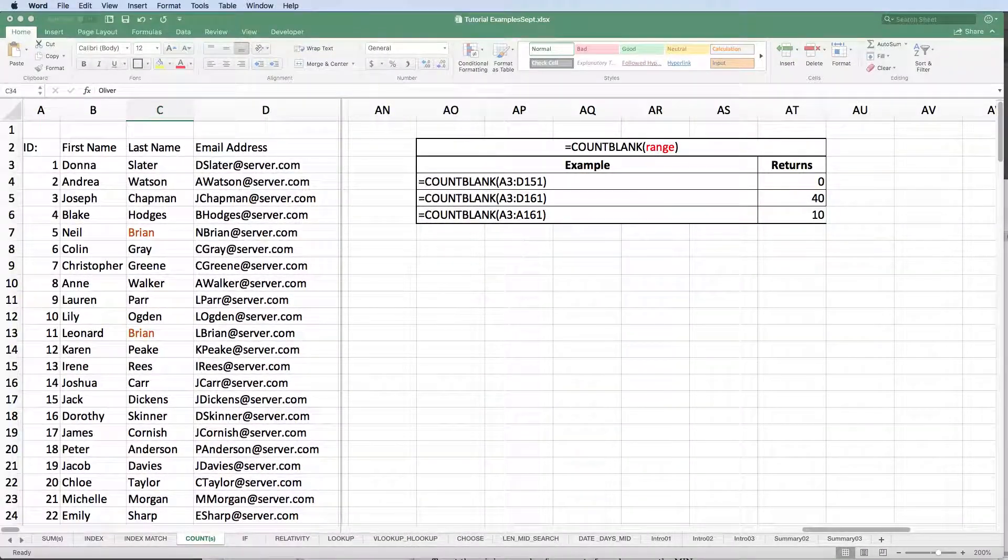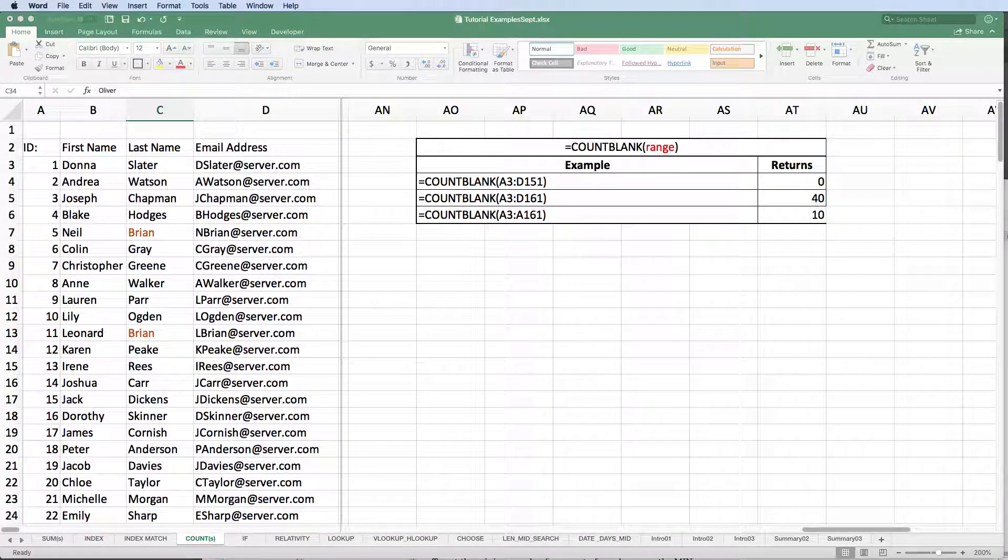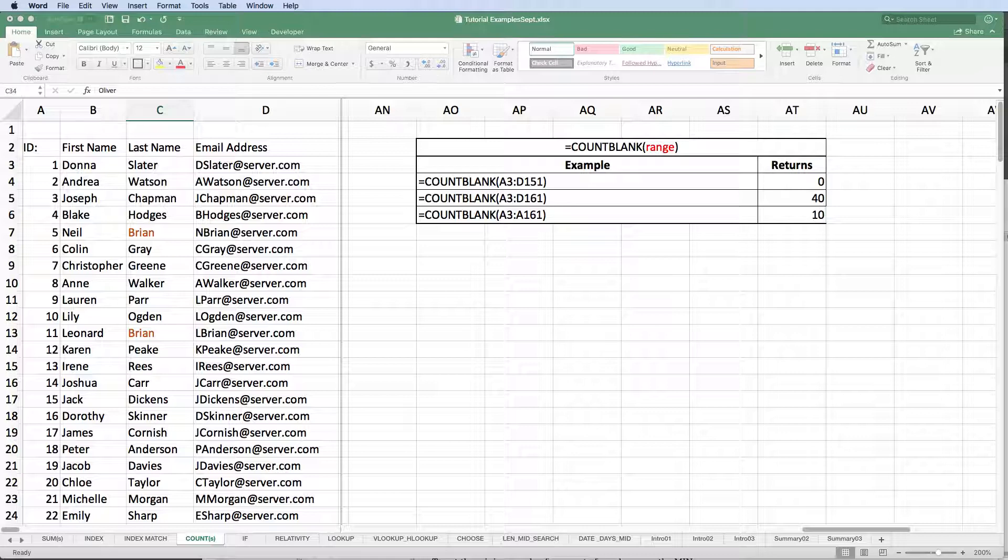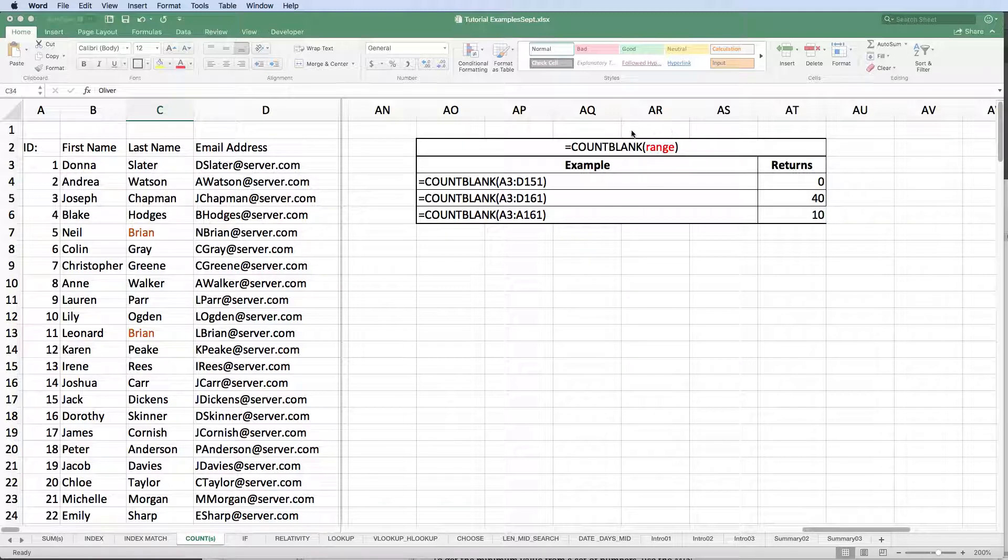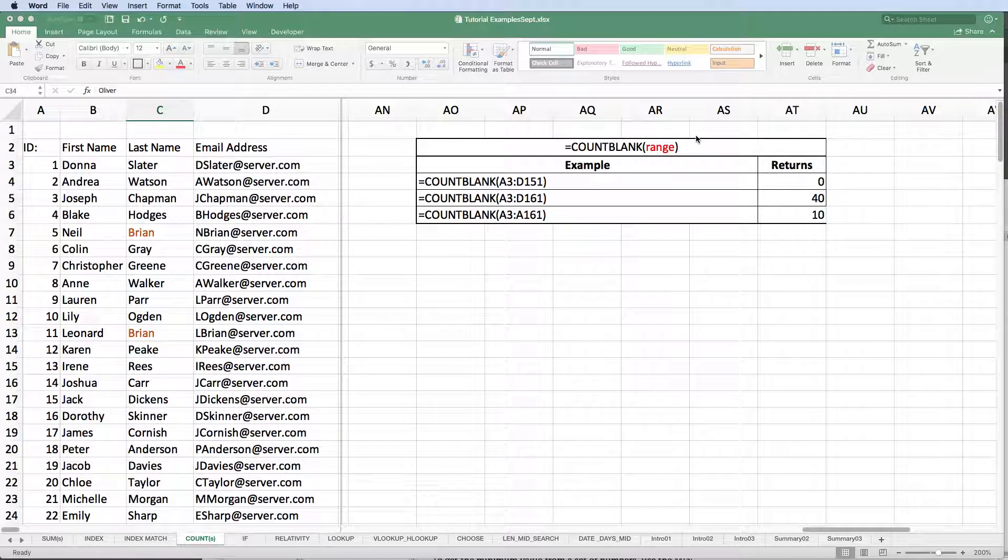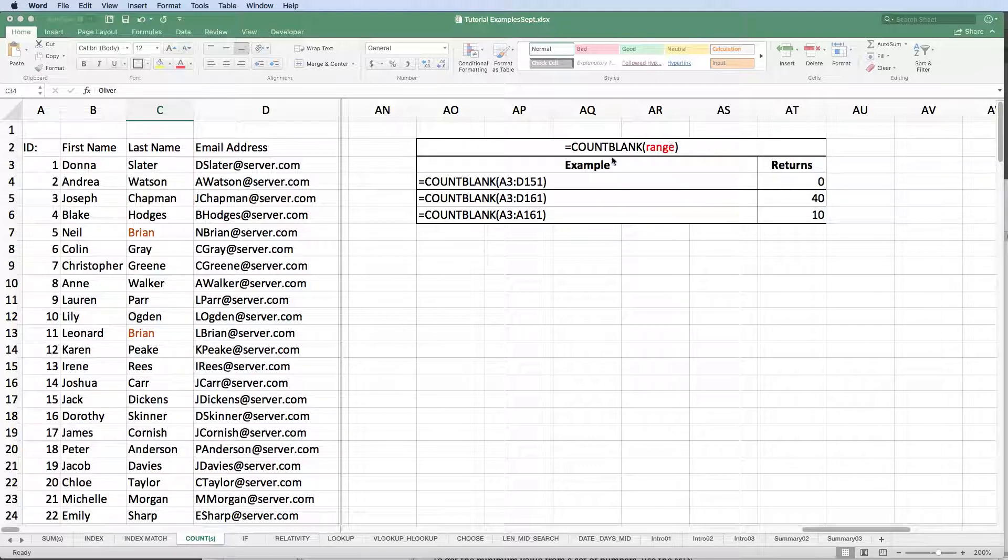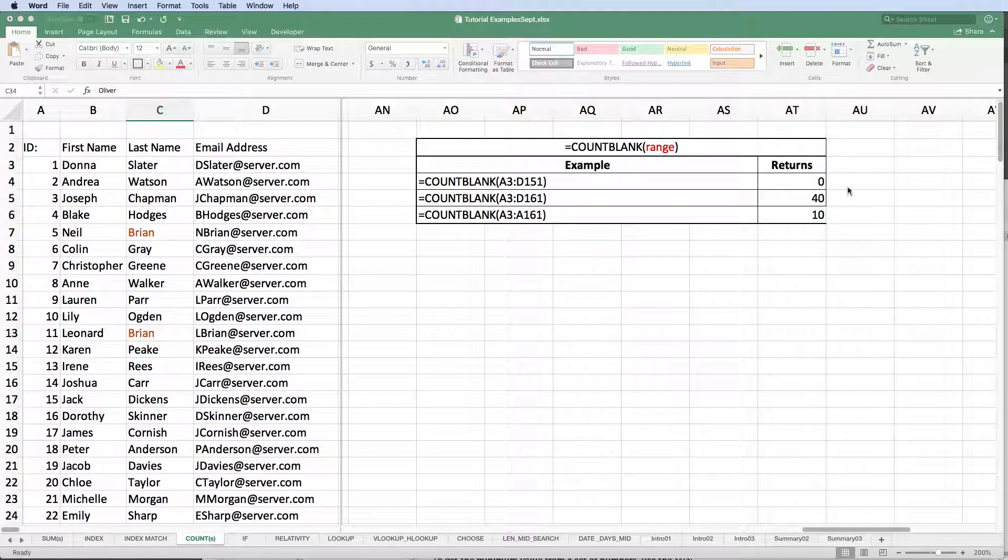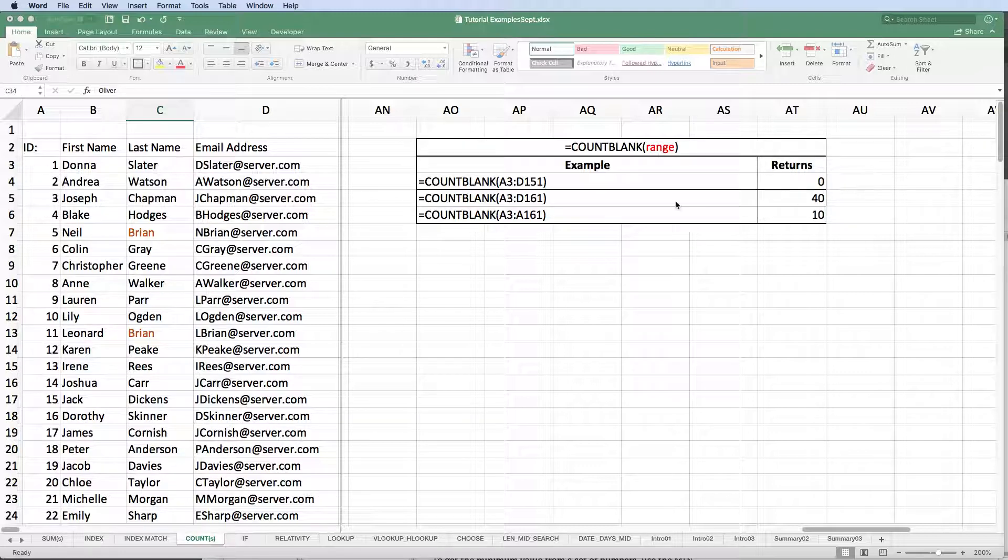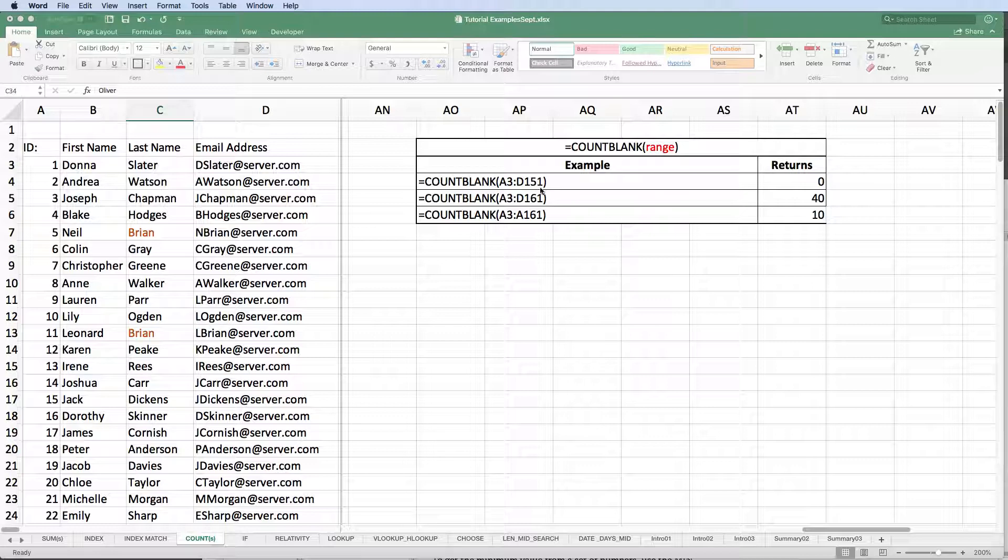Let's finish up by looking at the count blank function. As you might guess, this function is going to return a value for the number of blank cells it finds within a range. Range is the only requirement of this function and if there are no blank cells within our range, Excel returns a zero as in our first example using range A3 colon D151, which we know is a complete set of data.